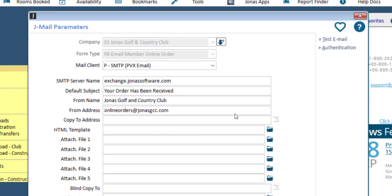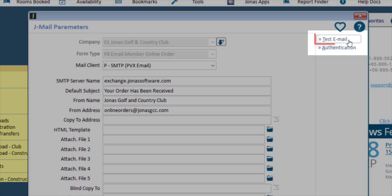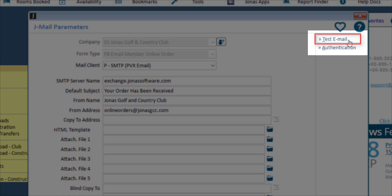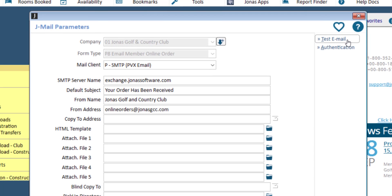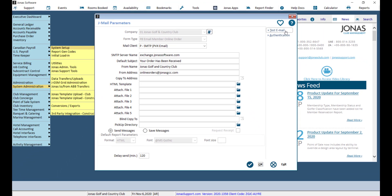It is recommended to send a test email to confirm the JML parameters are correct. Once you've completed your setup, click OK to save.